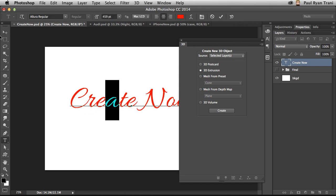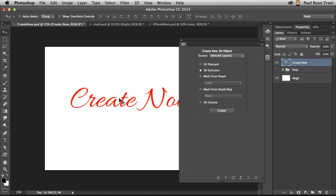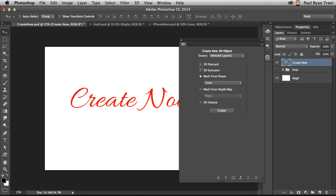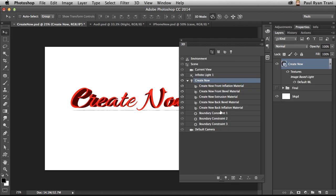I happen to have this text layer right here, and you can turn it into 3D. So it can be a flat plane, it can be extruded, or you can even create a mesh or a basic shape. I'm going to extrude this text, so selecting Extrusion, click Create, and there I have my 3D text.